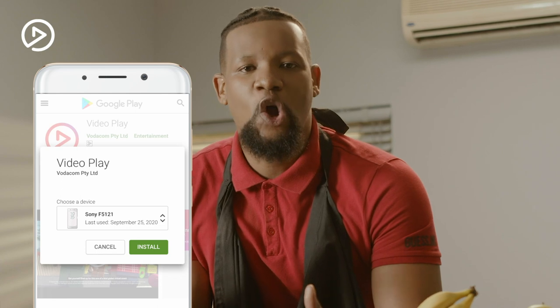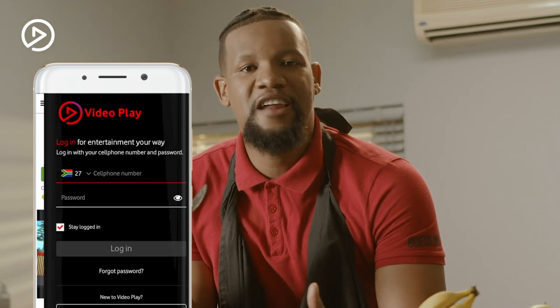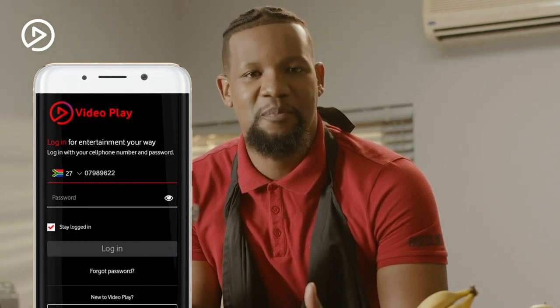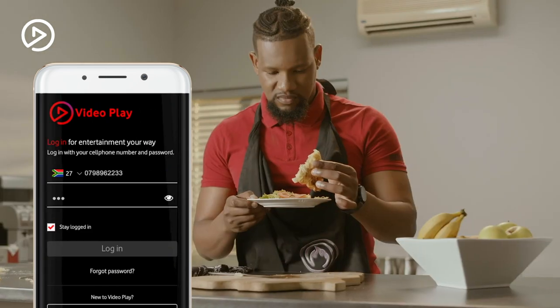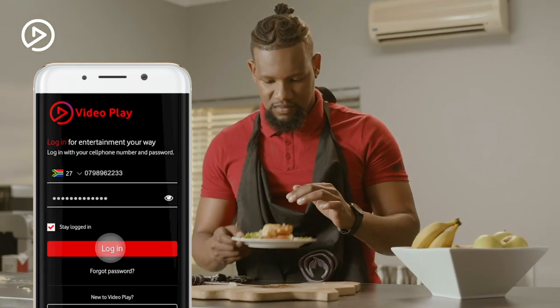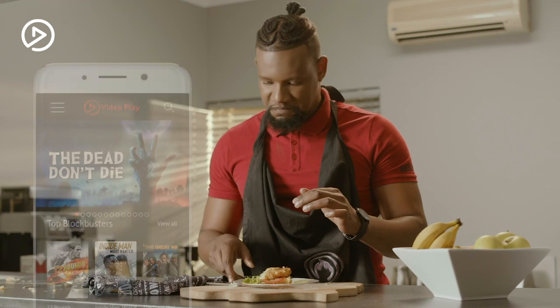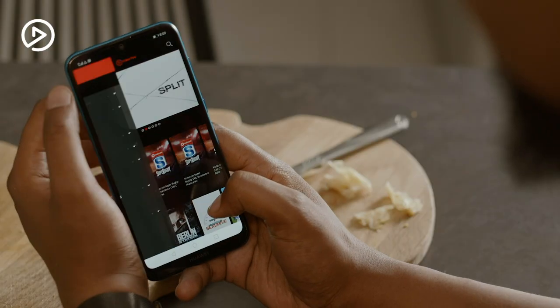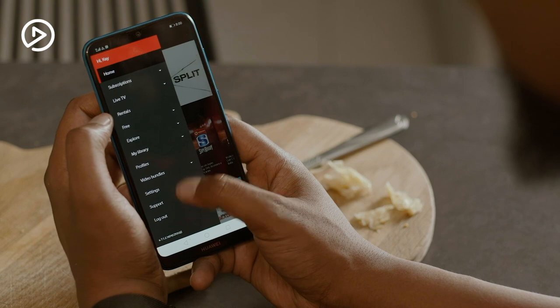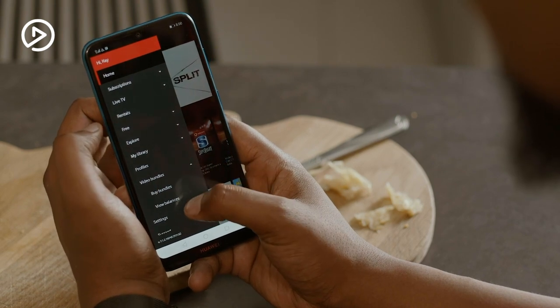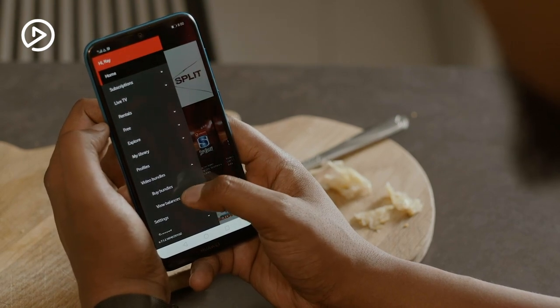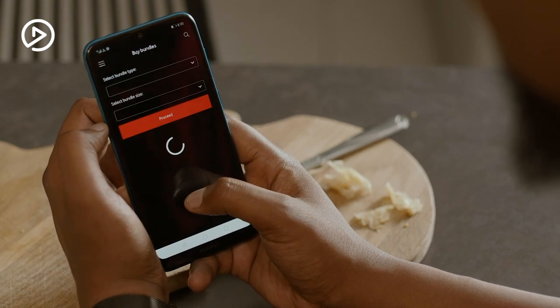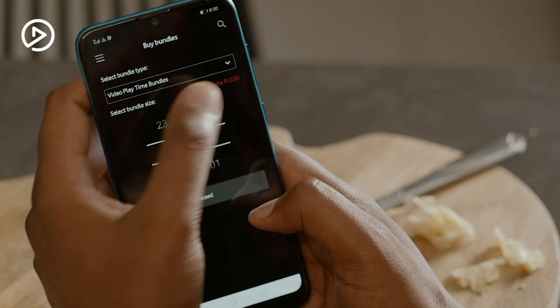All you have to do is download the app and log in using a valid Vodicom number and your password. Just click on the menu bar at the top left of your screen, select Video Bundles and then Buy Bundles, and in the drop-down, select Video Play Data Bundles.